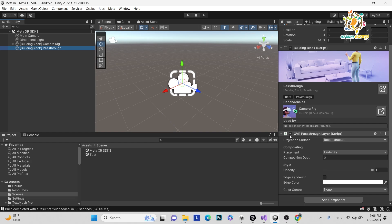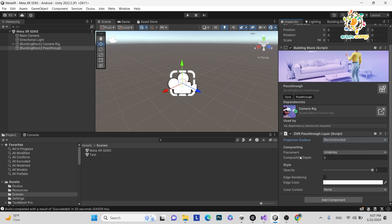Here you can see the component OVR Passthrough Layer, which plays a very important role on the camera. Whenever you want to change anything in the environment, you use the pass-through — for example, to change the color of my environment or perform some effect using OVR Passthrough Layer. Here you can see there are projection surfaces: reconstructed and user-defined. It is user-defined, meaning you have defined the surface in your scene. The placement is underlay/overlay — we are going with underlay. The composition depth controls layering: the lower the value, the closer to the camera.